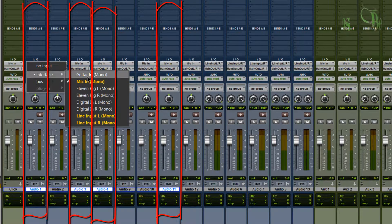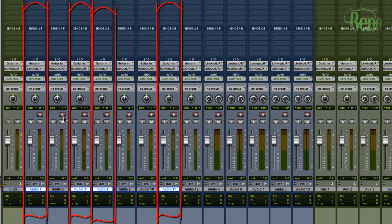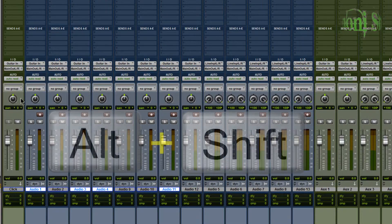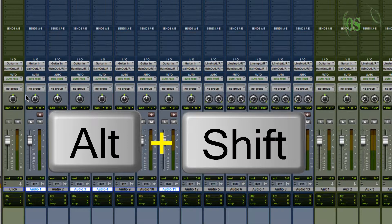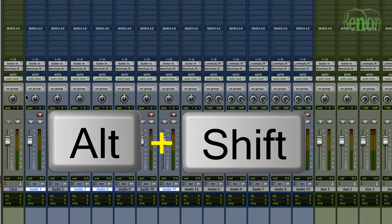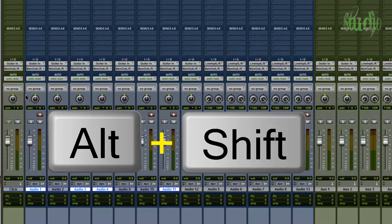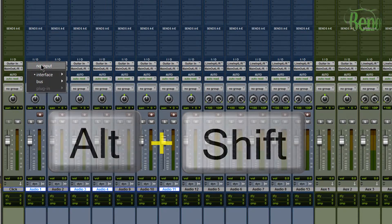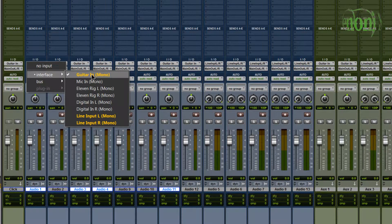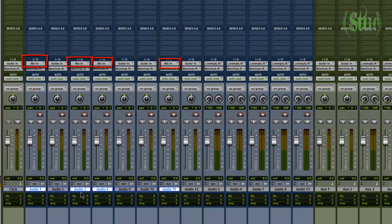To change just the selected tracks to the Mic In input, we'll hold down alt and shift. Holding down shift modifies the alt key - it makes it 'all selected.' Think of shift as a select modification key to the alt or option key. Hold down alt+shift, click the input selector, release alt and shift, go to Interface, choose Mic In - and now just our selected tracks have changed to Mic In.